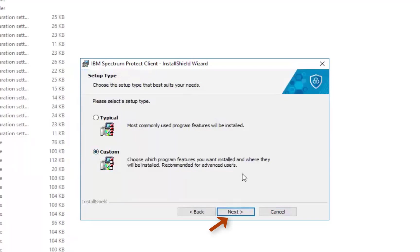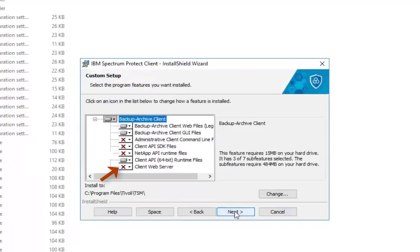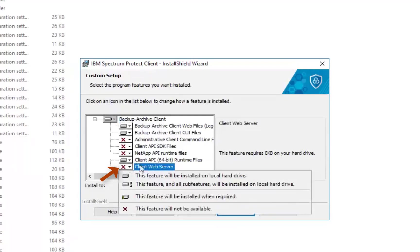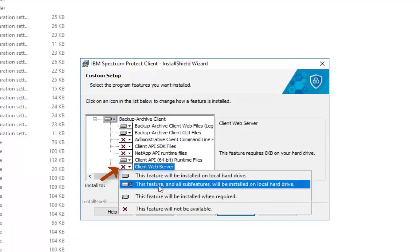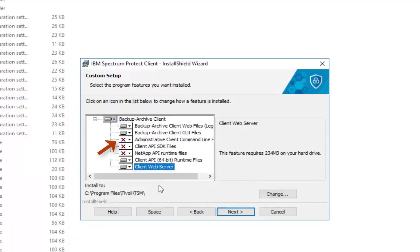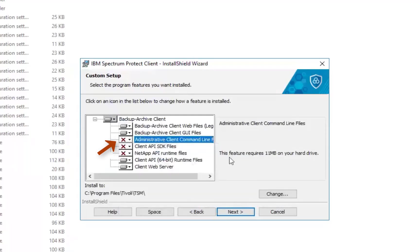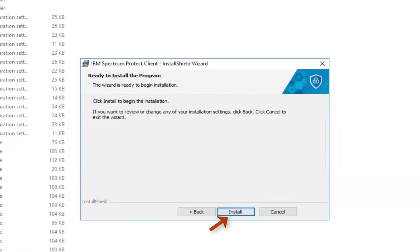Next you need to select to install both the client web server which installs the web client as well as the admin client command line which we'll use to communicate with the Spectrum Protect server and do things like register nodes and register node admins. Go ahead and click Next and then click Install.